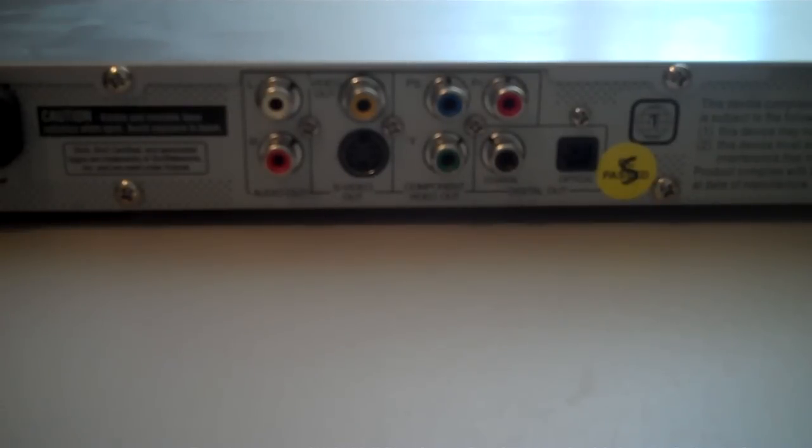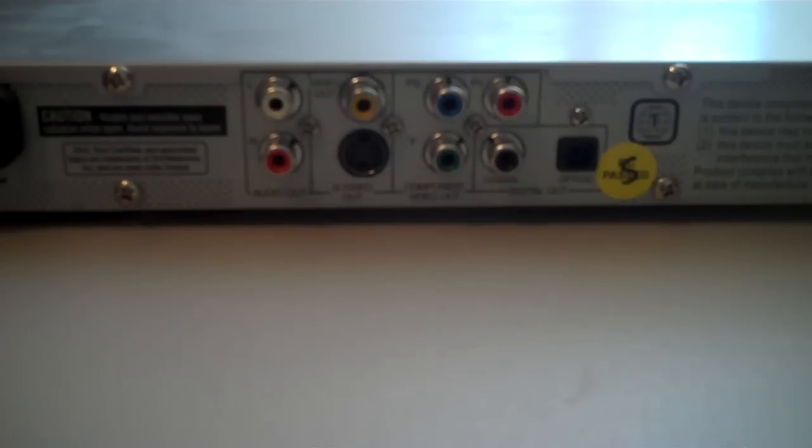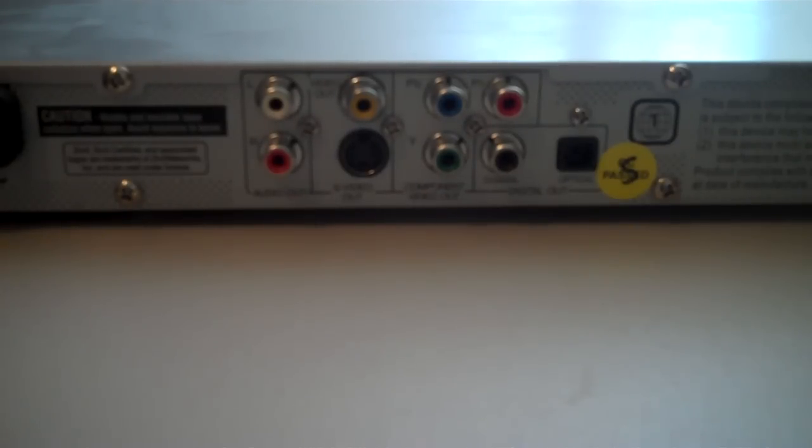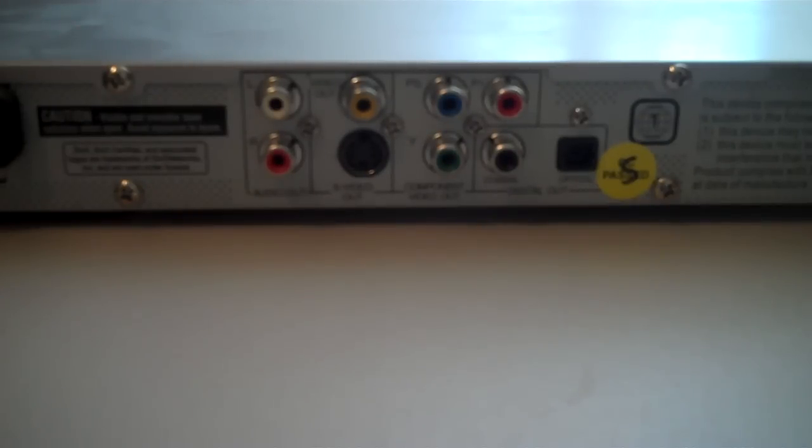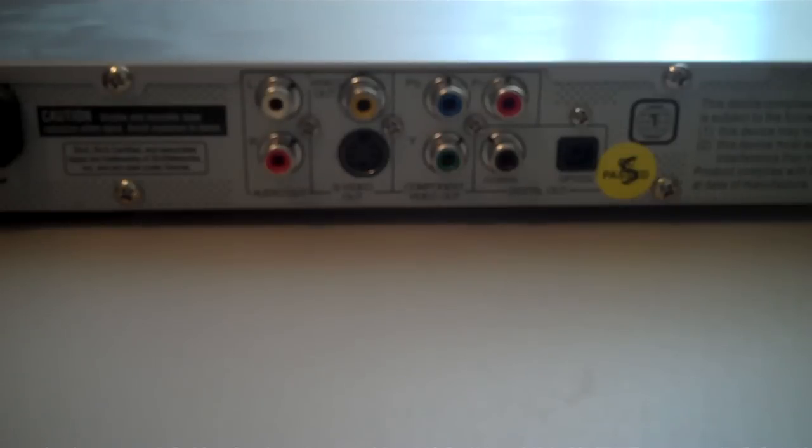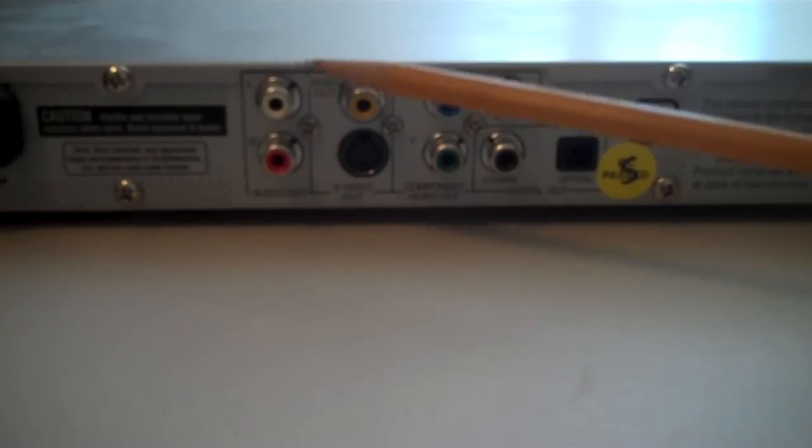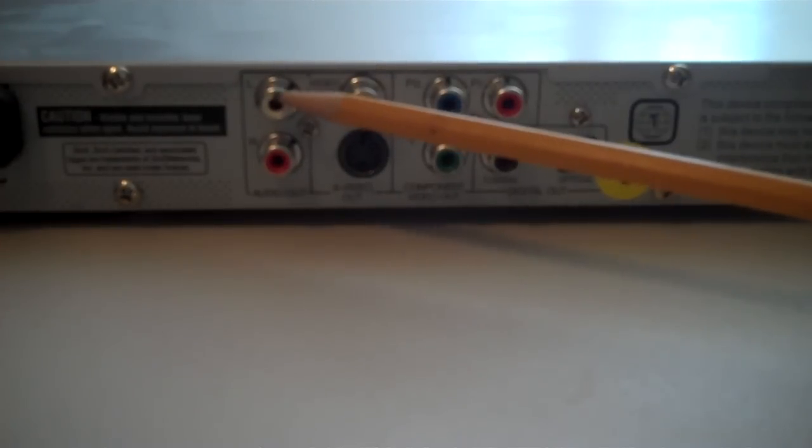In this video, we are looking at the back of a Philips branded DVD player that is about 12, maybe 13 or 14 years old, and I want to discuss some of the connections that are on the back of this DVD player. And here are the connection points.